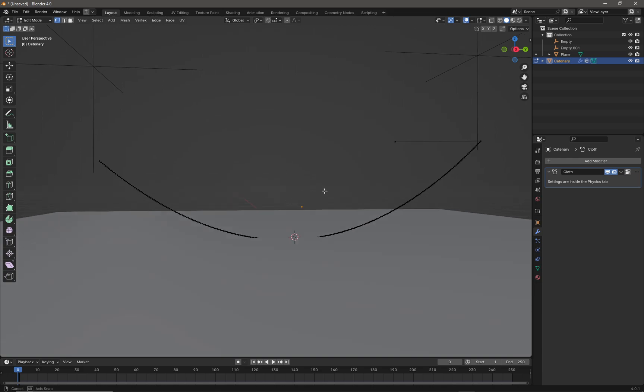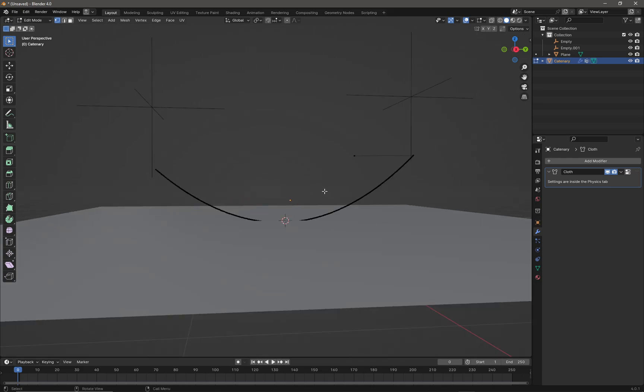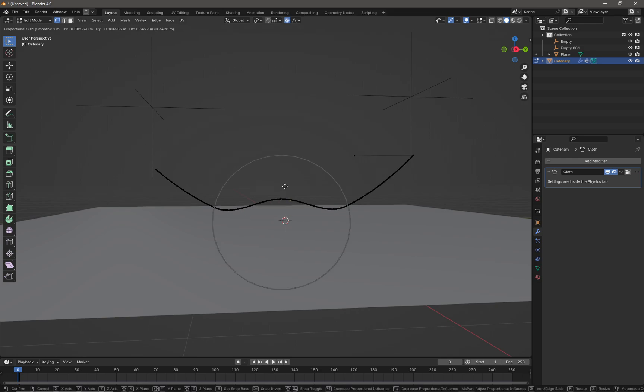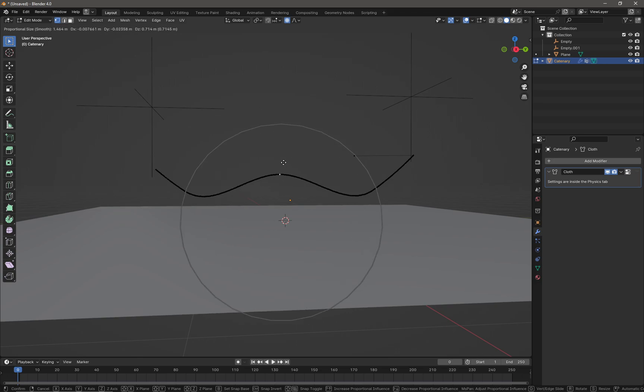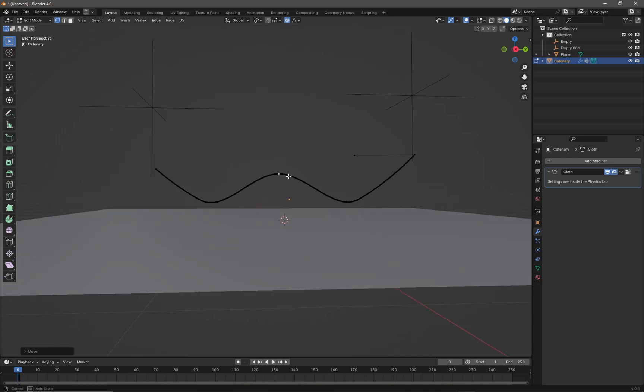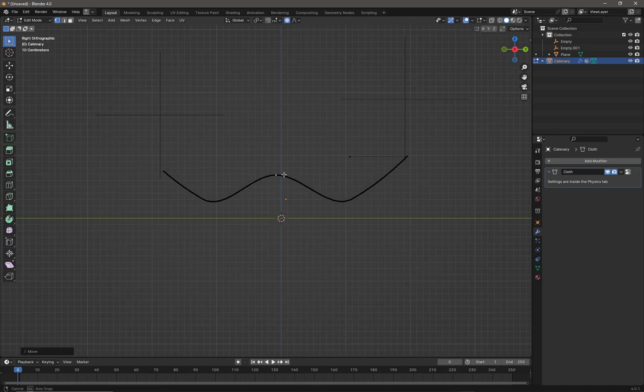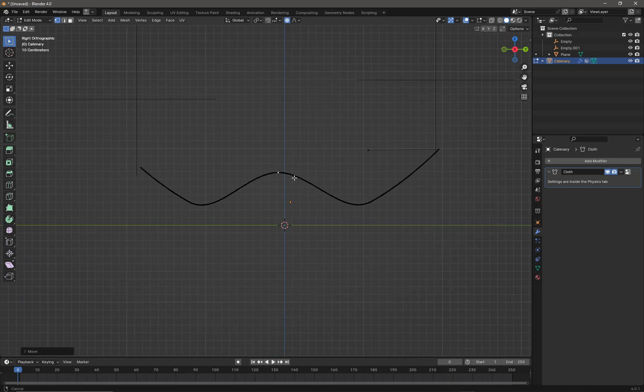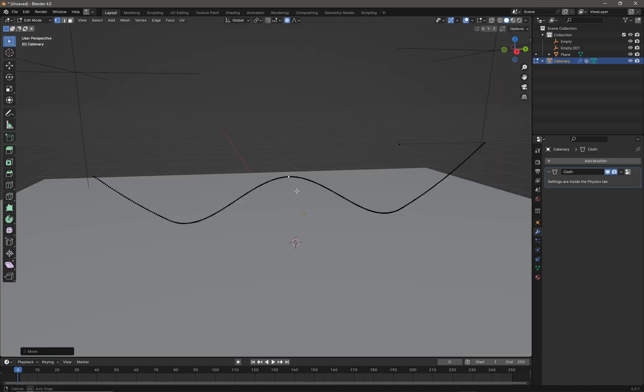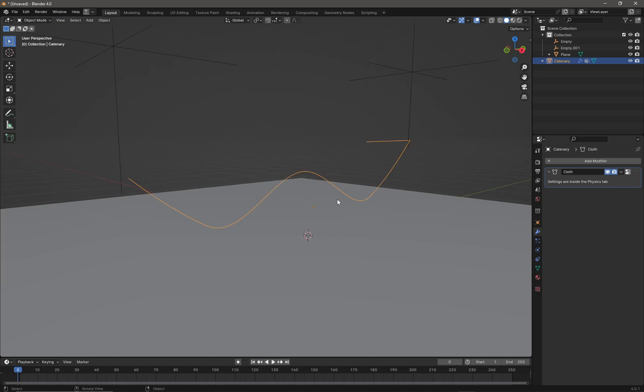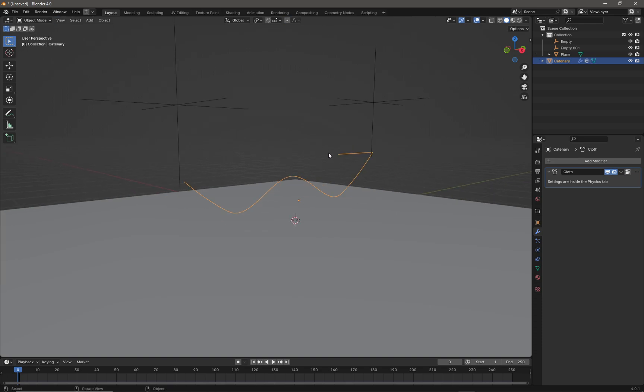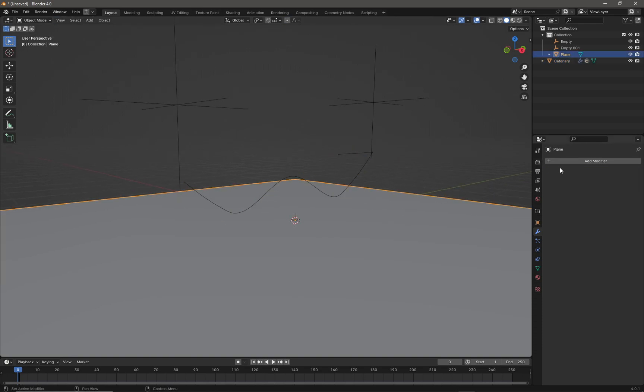Press Tab to go into sub-object mode and select a vertex. Turn on proportional editing by clicking the button at the top center of the screen or using the keyboard shortcut O. Press G and drag upwards, scrolling down on the mouse to increase the proportional editing size. We're trying to get all the vertices of the cable above the floor.